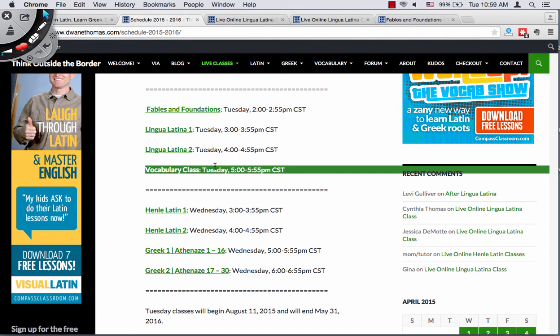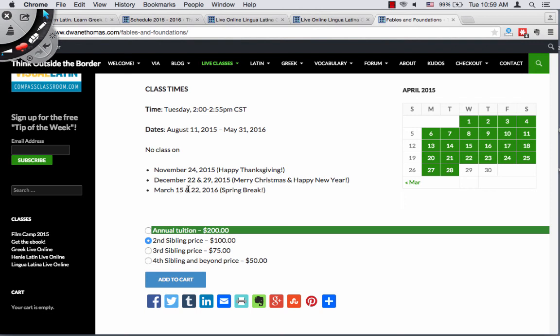So the question is: if I have multiple children in multiple different classes, can I use the second, third, and fourth sibling price? And the answer is yes. I have five children, I know how it feels to sign up for classes in the fall — I'm not looking forward to it, and neither are you. I want to make this easier on you.